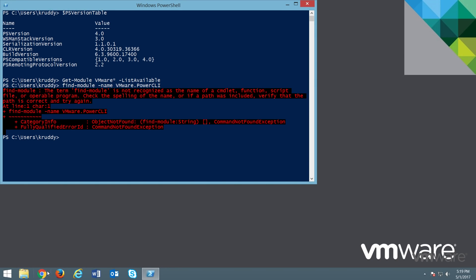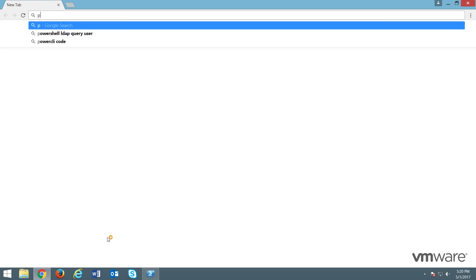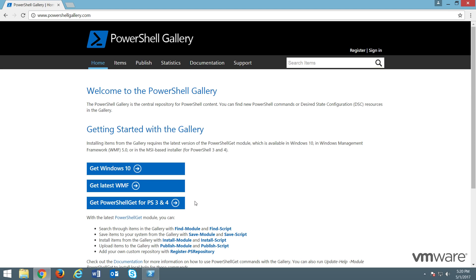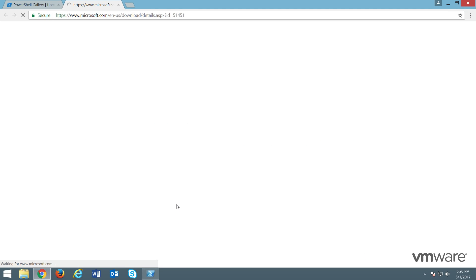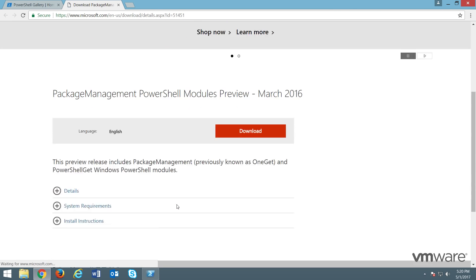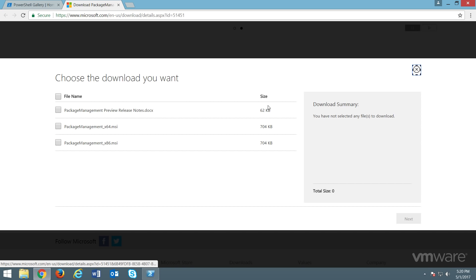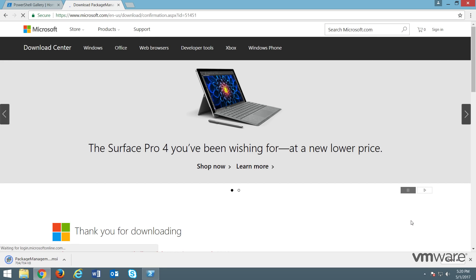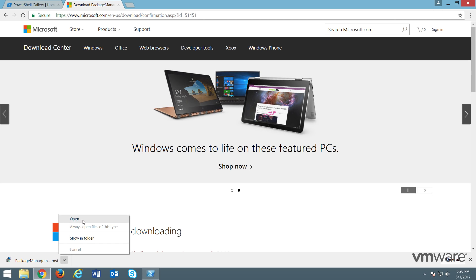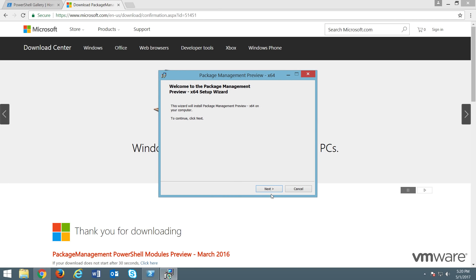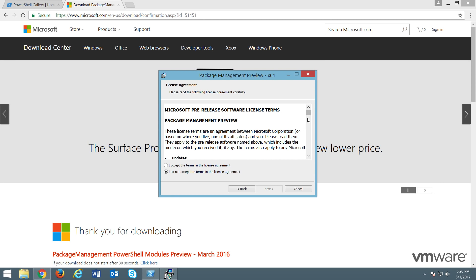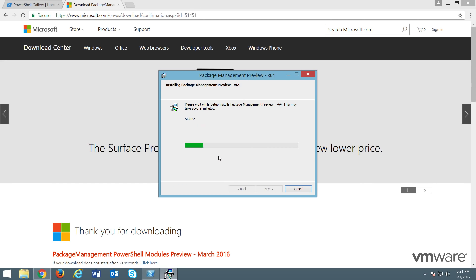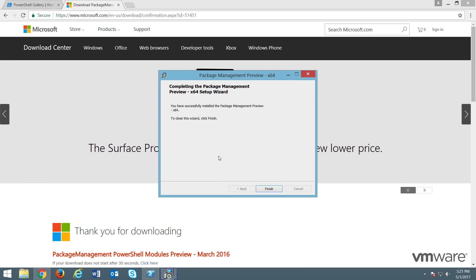This can be done through the PowerShellGallery.com website by heading to that and then selecting the bottom of three blue boxes listed as Get PowerShell Get for PS3 and 4. This will take us to a new page where we can download the package management module by clicking on the red download button, then choosing the applicable operating system version, and then clicking Next. Once the download is complete, run the MSI file. Click Next to start the installation process. Read through the license agreement, accept it, and click Next. Then click Install. When the install completes, click Finish, and close out of the browser and return to the PowerShell session.